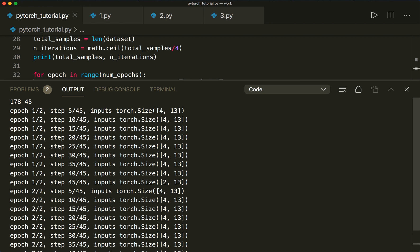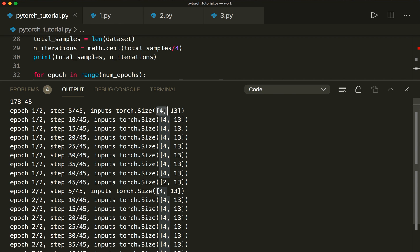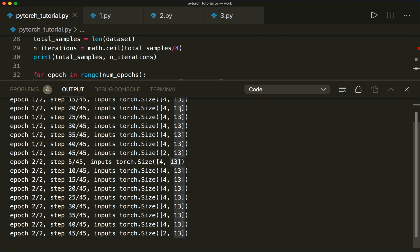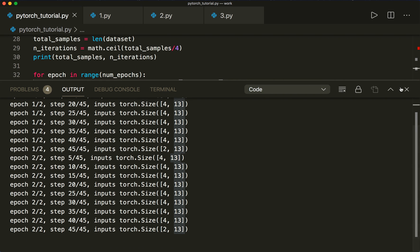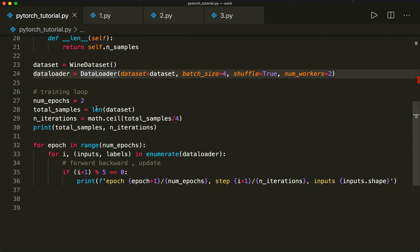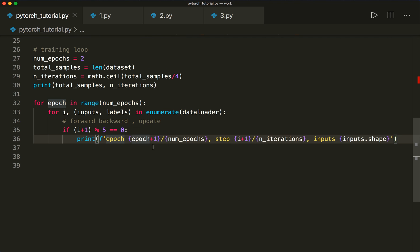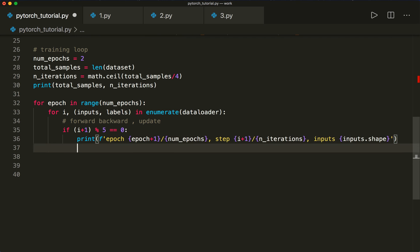Running this, we see two epochs and in every epoch 45 steps, printing info every fifth step. We also see that our tensor is 4 by 13 — batch size of four and 13 different features in each batch. That's how we use the Dataset and DataLoader classes to very easily get single batches.